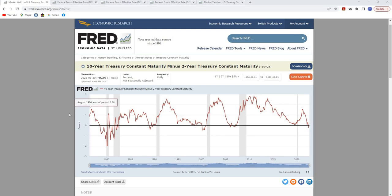This equation on the Fred chart subtracts the two-year treasury interest rate from the 10-year treasury interest rate. Typically, longer-term maturities on bonds are supposed to trade at a higher interest rate than shorter-term maturities. But when the yield curve becomes inverted—that is, shorter-term interest rates are higher than longer-term interest rates—in the United States, that has been a perfect predictor of economic recessions.